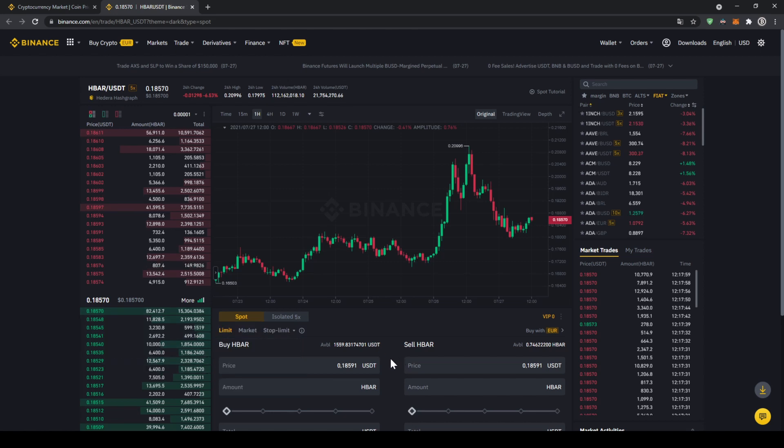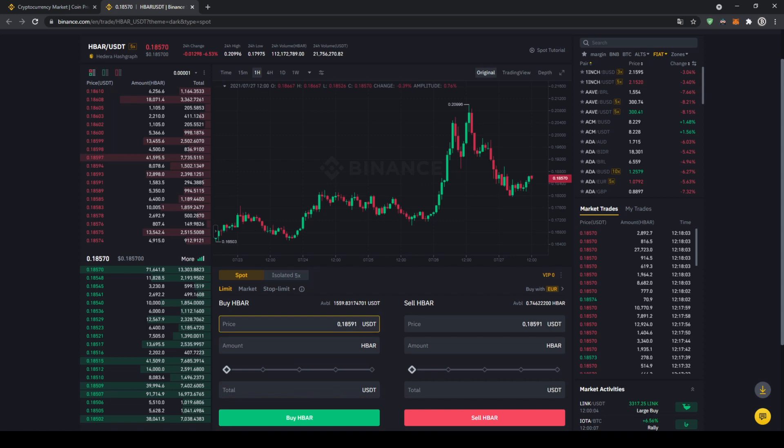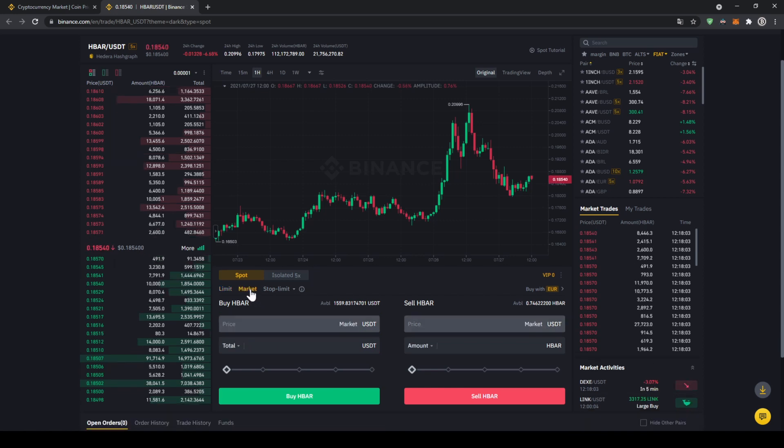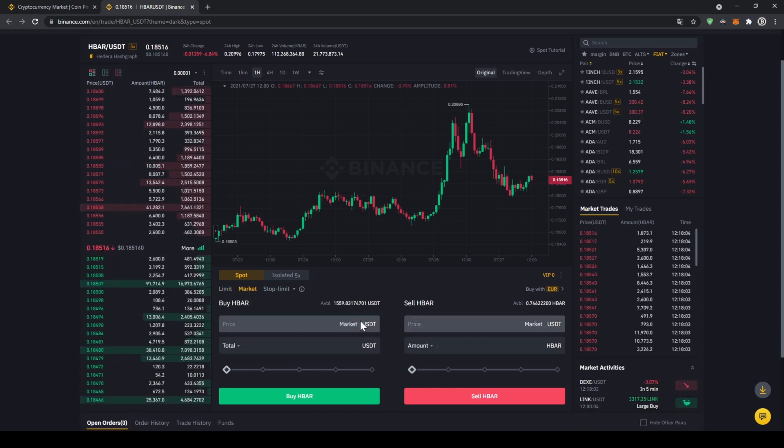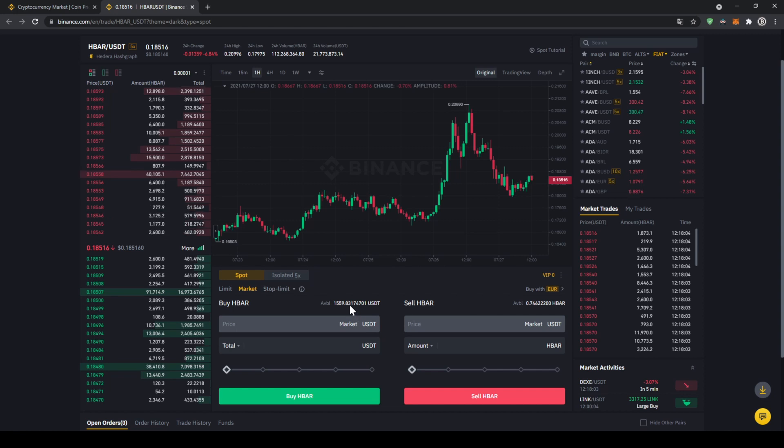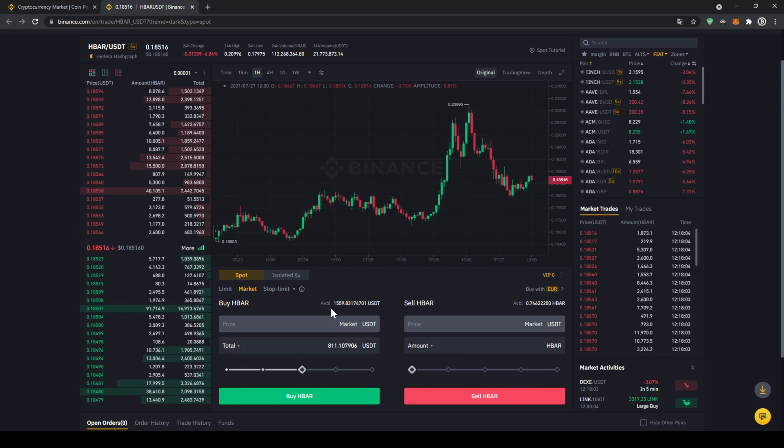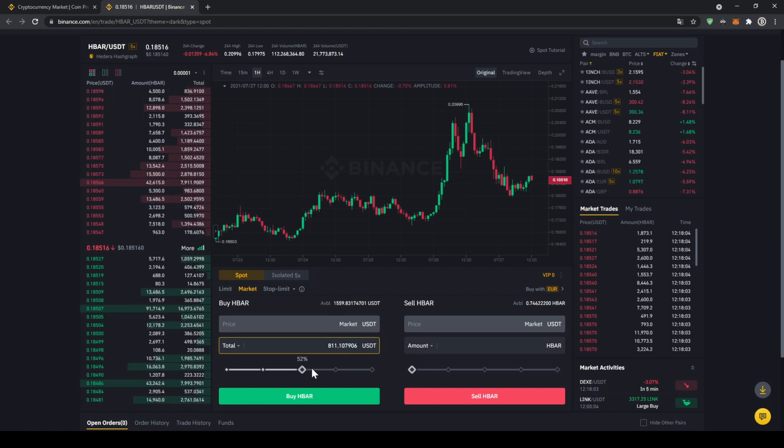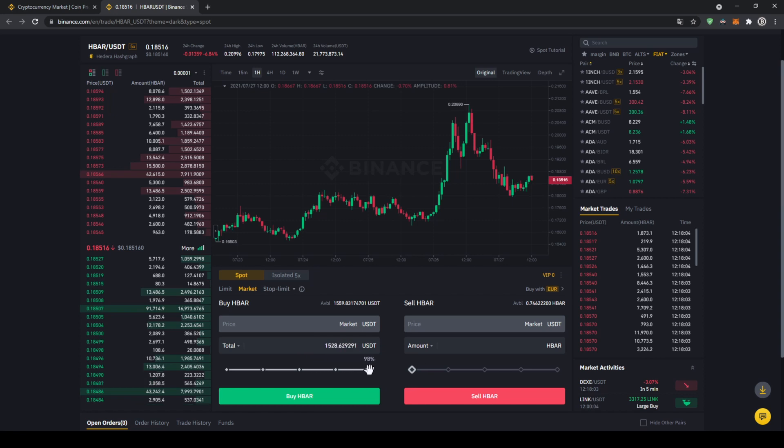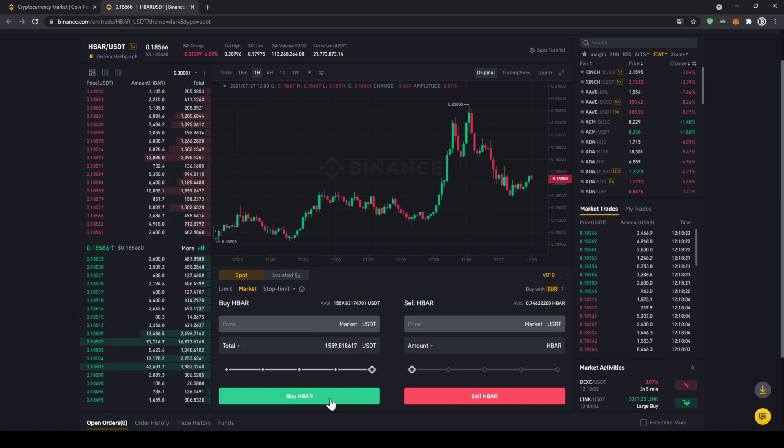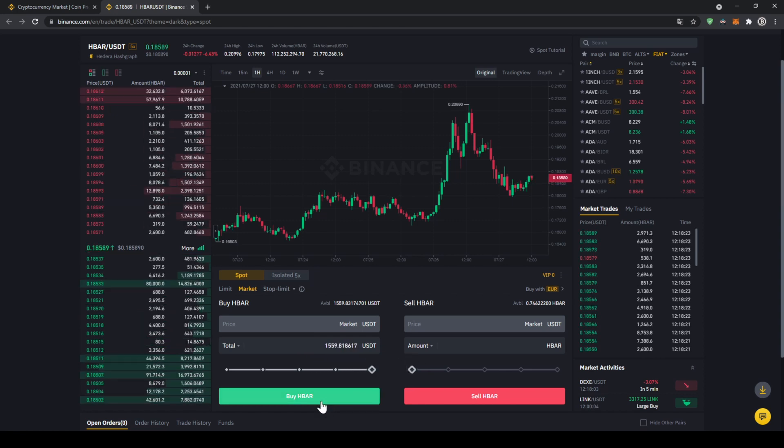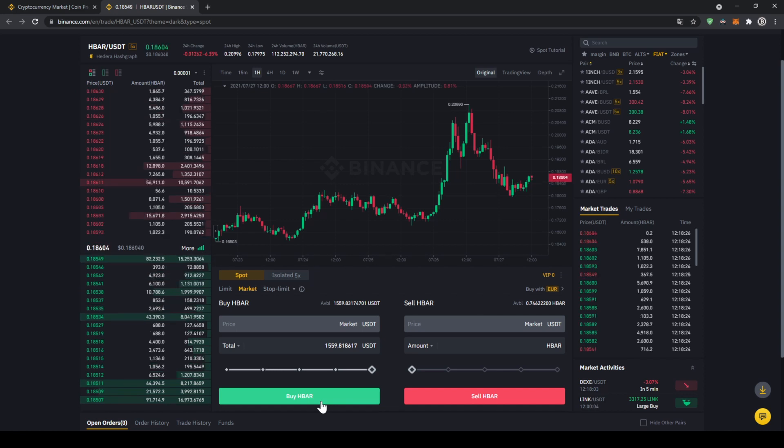Right in the middle we can control all of our trades, so in this case we want to buy. Let's click on market because then we're going to buy immediately at the current market price. Up here we can see our US Dollar Tether balance again, and with the slide controller down here we can choose how much percent of that we want to invest. You could also type in the amount manually right here, but I'm just going to take it and let's for example put it to 100%. Now all we have to do is click on buy HBAR down here, then our order will be filled immediately and the purchase is completed.